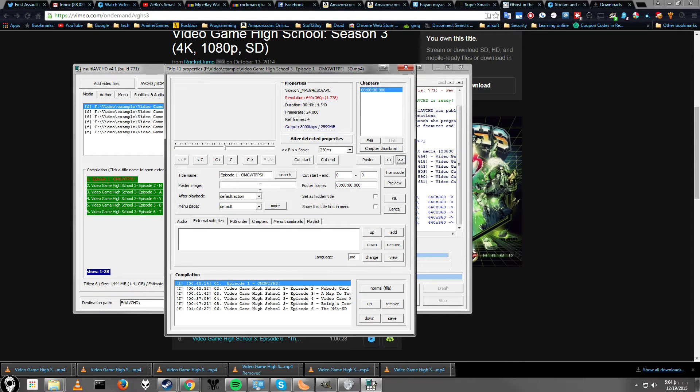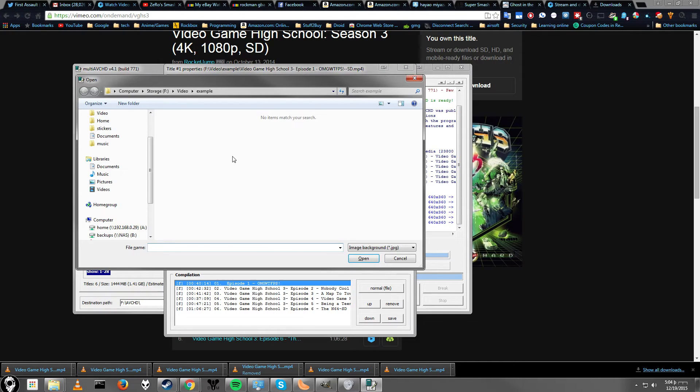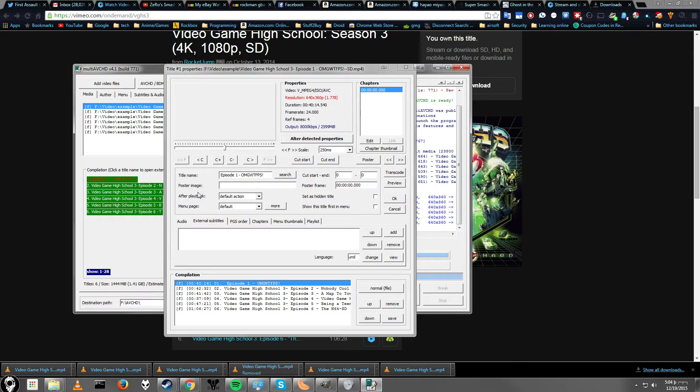If you want to add a picture to the individual video file, like if I want to have pictures for all the episodes, just click here. And then it will take me to where I can search for a JPEG image. That's my background picture or my poster image.